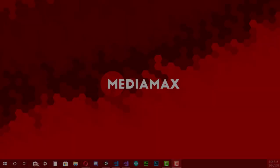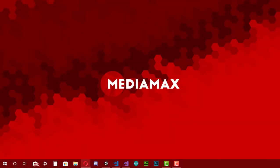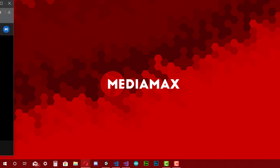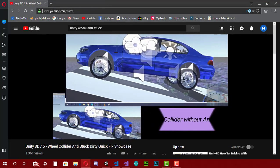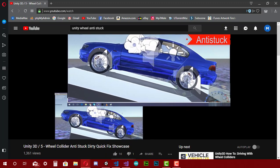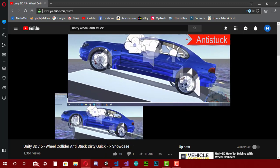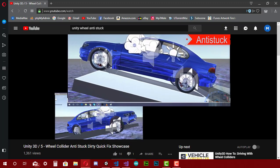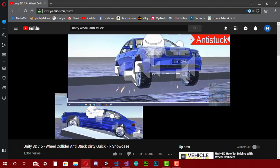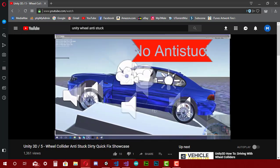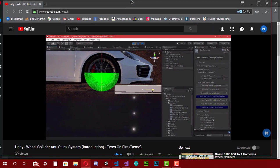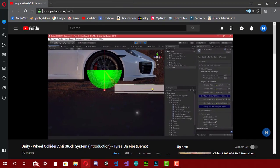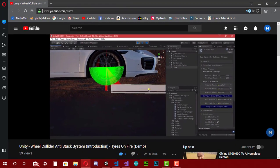Hello guys, welcome back. In the last few days I saw a video on YouTube showing a wave collider anti-stuck system on Unity, and it seemed very interesting. So I decided to make my own system to help optimizing my game 'Tires on Fire' and make a video about it.